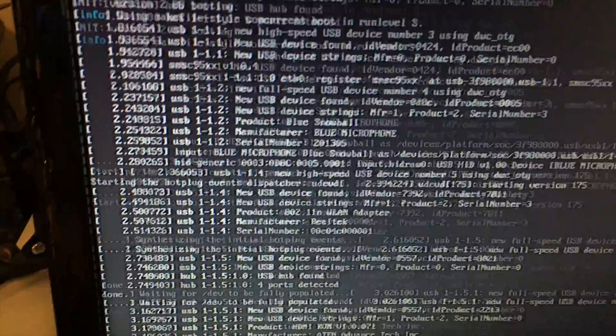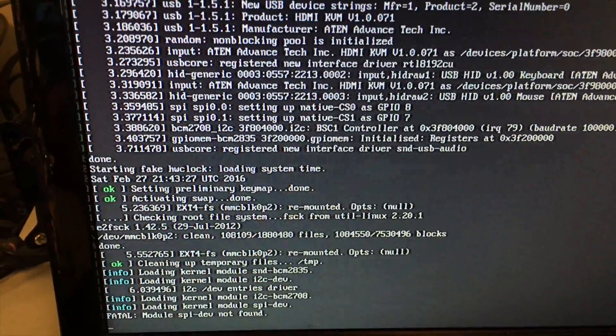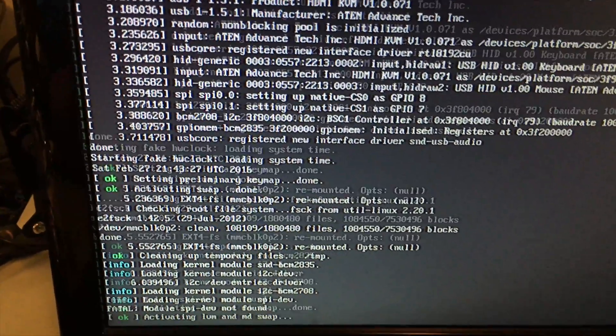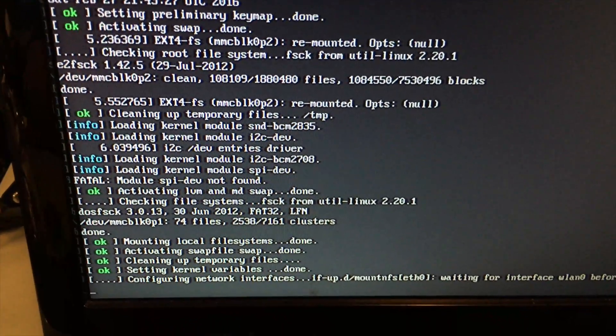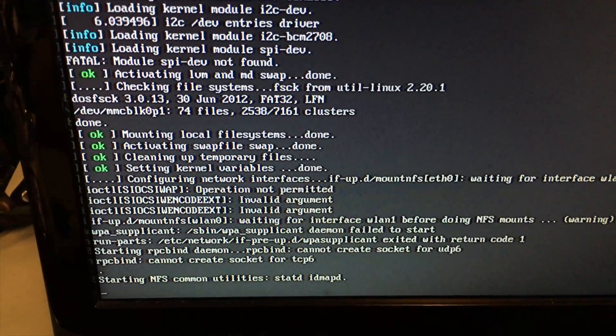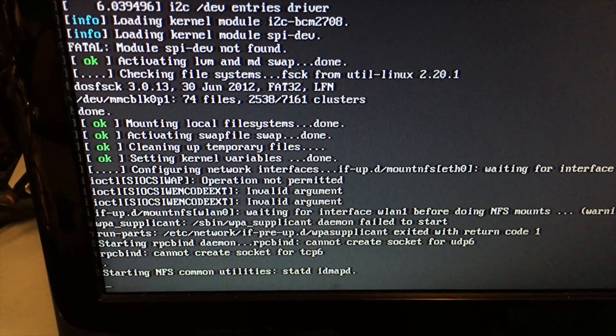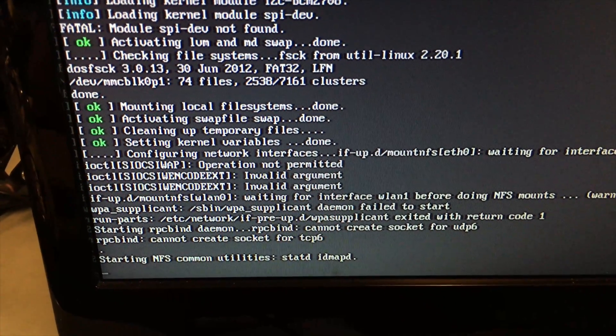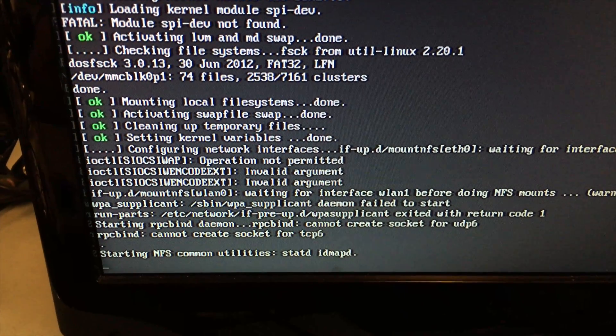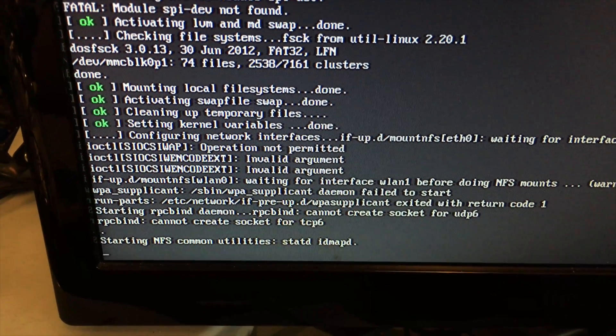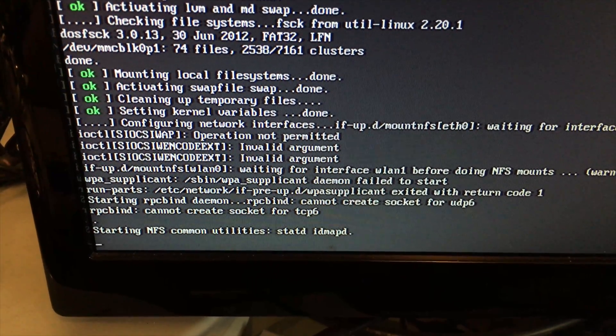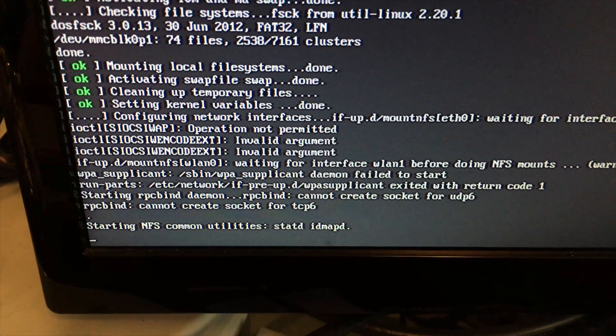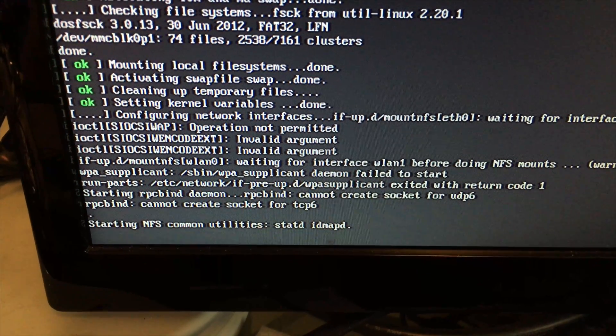So when it reads that fstab file it's going to try to connect to that NFS drive. But like I said, the network interface isn't up yet, so when it gets to it right here, starting NFS common utilities statd idmapd, it's going to wait here and wait and wait. It's eventually going to time out and error out and it's not going to mount that drive.